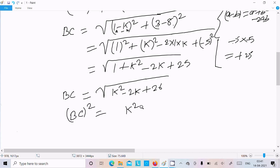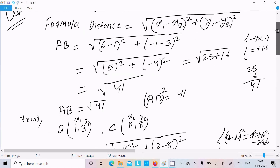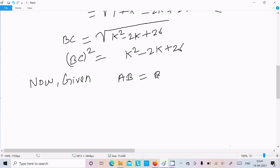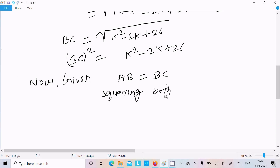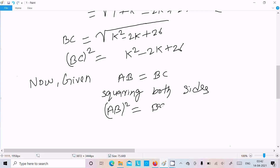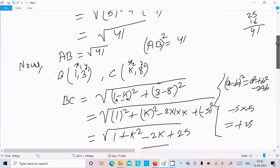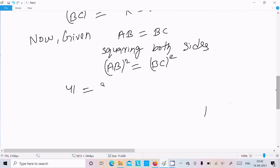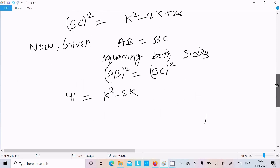Now given that AB equals BC, we square both sides. So AB squared equals BC squared. AB squared has value 41, and BC squared has value k squared minus 2k plus 26.